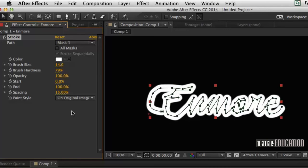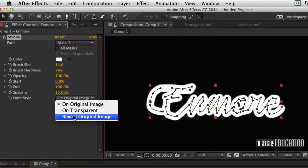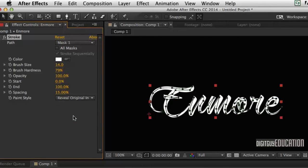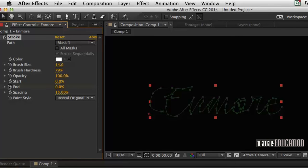And I want to put it on original image like this. Reveal original image. And now how we make the magic happen is this thing here. It's called the End property. So if I drag that back to zero at the start and I'll put in a keyframe up here like that.